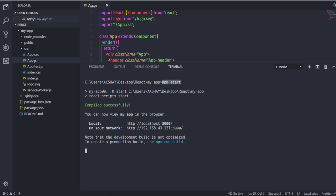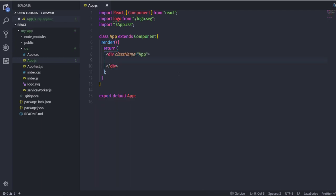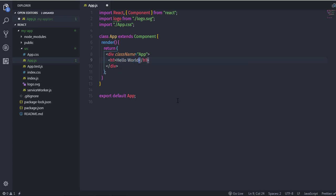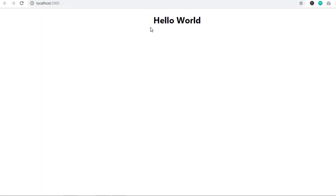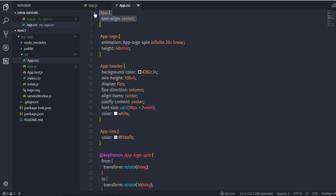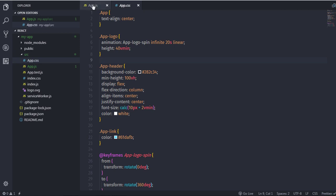Now I want to create my own component. I'll cut the terminal and remove the default header tag, then add an h1 tag and simply say Hello World. Save the document and you'll see Hello World on screen. The text is centered because of the default className imported from the app.css file.